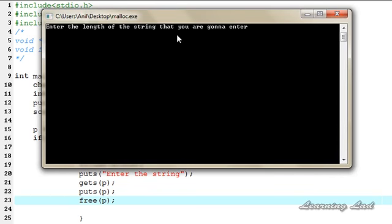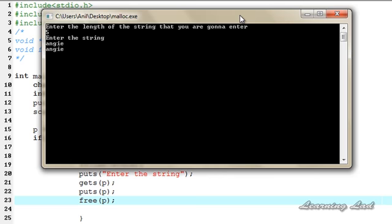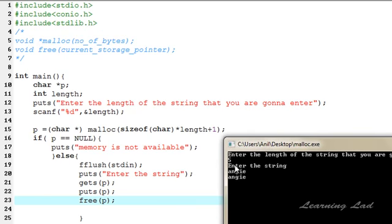Enter the length of the string you're going to enter — I'll say 5, and then it asks to enter the string. I enter 'angie', which is 5 characters, hit enter, and it prints the value we entered. When we entered length 5, malloc allocated 6 bytes: sizeof(char) is 1, times length (5), plus 1, equals 6 bytes in the heap. We stored the string using gets, printed it, and freed that allocated memory.